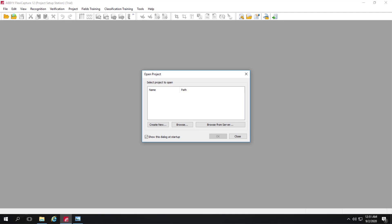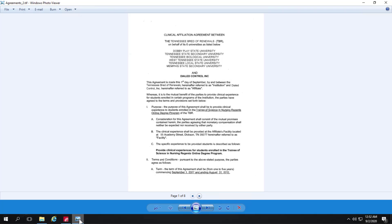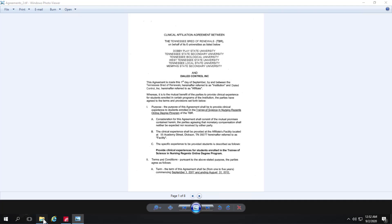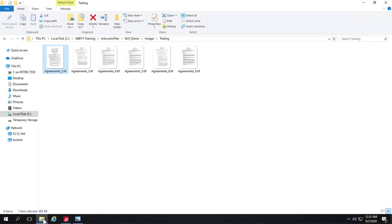Let's take a look at NLP in FlexiCapture. And before we create a project, let's go ahead and look at some of the images that we'll process. So let me back up and take a look here.